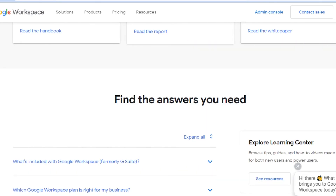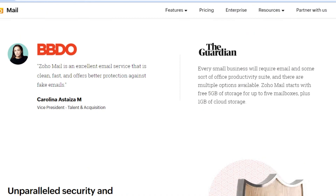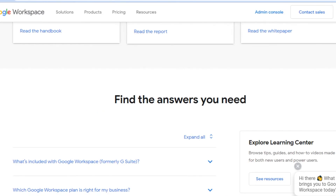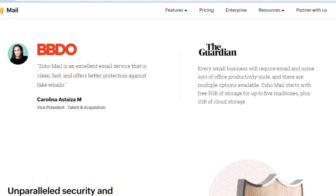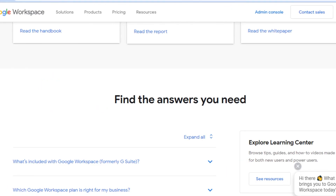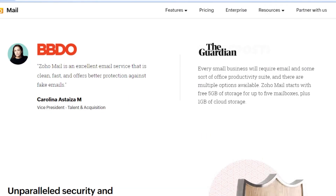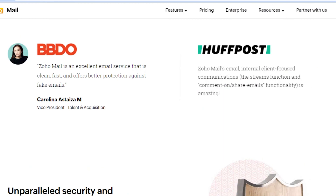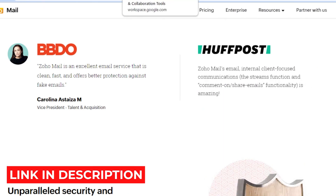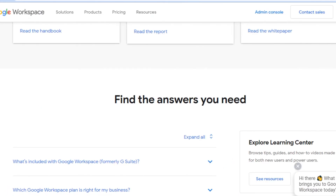That brings us to the end of the video. I wanted to show you how Zoho Mail and Google Suite work and how you can access your business email with these platforms. The links for Zoho and Google Workspace are in the description below. Don't forget to give this video a thumbs up and subscribe to the channel.